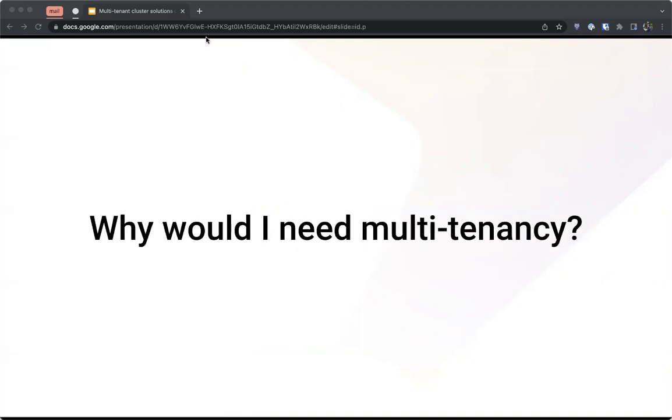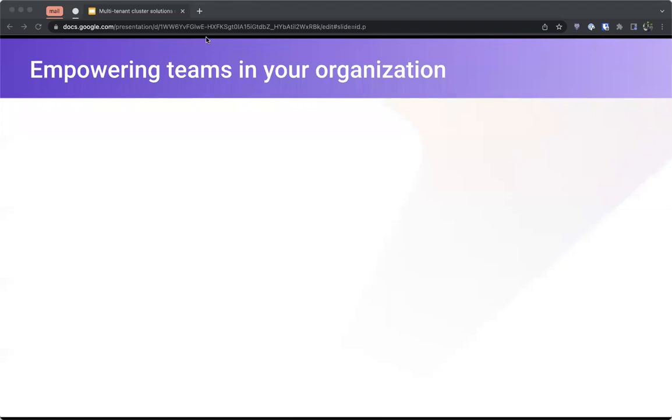Before we talk about solutions, let's talk about use cases — why would you need multi-tenancy? The first group of use cases is about ways to empower teams in your organization. When we talk about teams, we're talking about internal multi-tenancy, which means that the tenants are located inside of your organization.